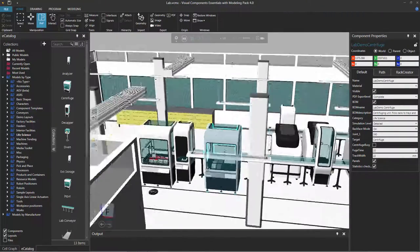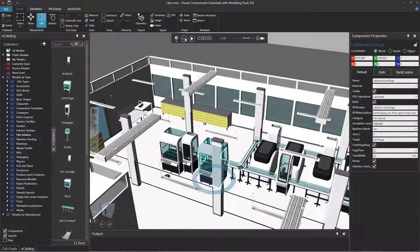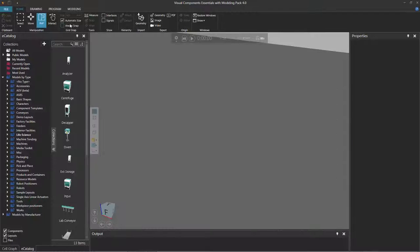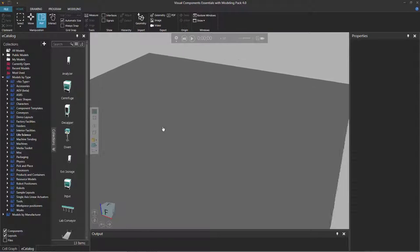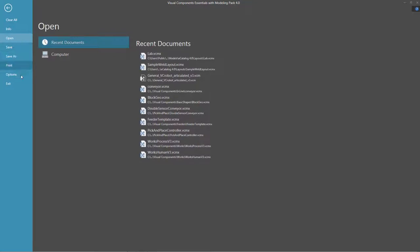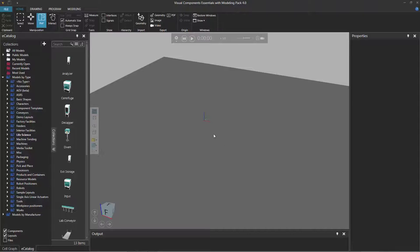The other thing I want to mention is that if you want to have an indication of where the origin of the 3D world is, you can turn on a frame that indicates its origin. I'll go reset this simulation and clear my layout. Now if I just wander around the 3D world, I have no sense of where its origin is. So I'll click the file tab, go to Options, and click Display Options. Under floor display options, there's an option called World Origin Frame. If I select this checkbox and click OK, I now get an indication of where the 3D world origin is — right there.